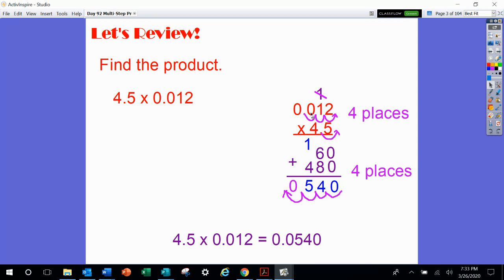Here we have 1, 2, 3, 4 numbers total behind the decimal point in our problem, and so we'll have 4 numbers — 1, 2, 3, 4 — behind the decimal point in our answer. Now remember, that's the same as multiplying by 1,000 and multiplying by 10, then dividing by 1,000 and dividing by 10.